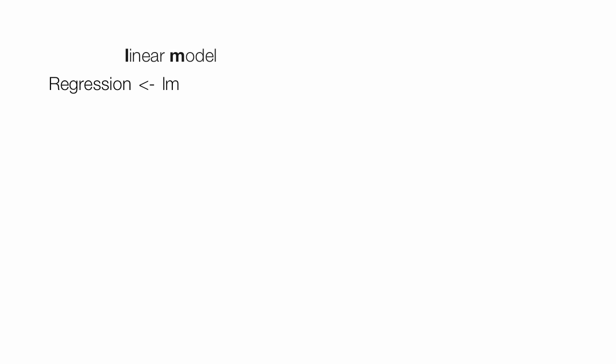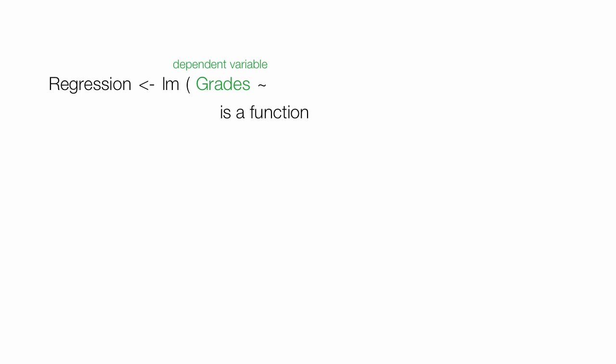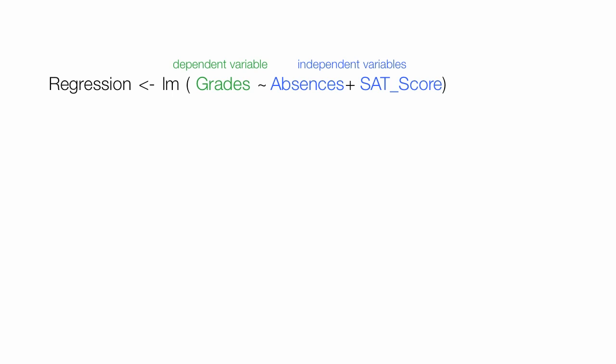Then I set up another table called regression. Then I use the linear model function, lm. Grades, our dependent variable, is a function of absences and SAT scores. Then I run the command summary regression, which says just give me a summary of the regression results, what's in the regression table.